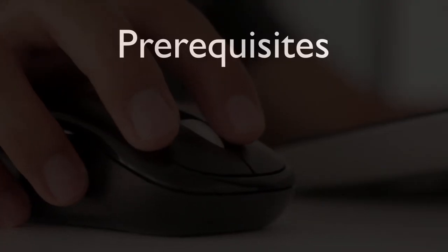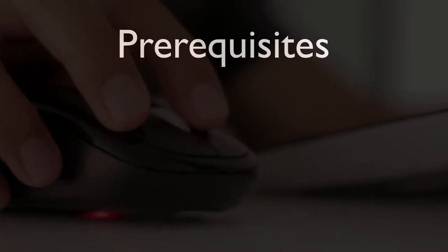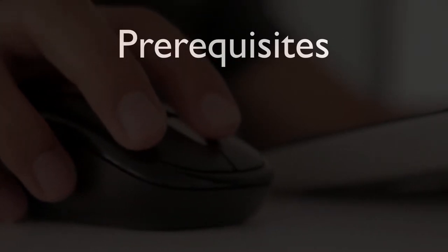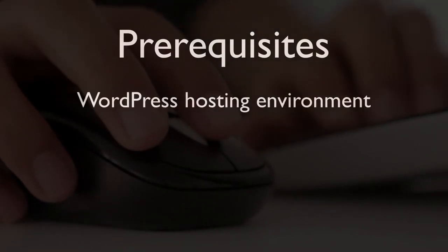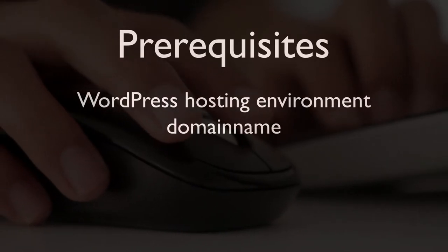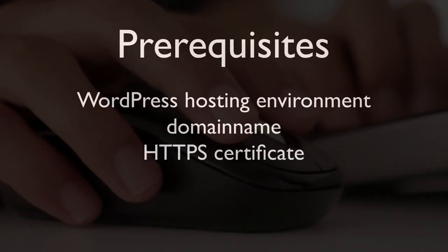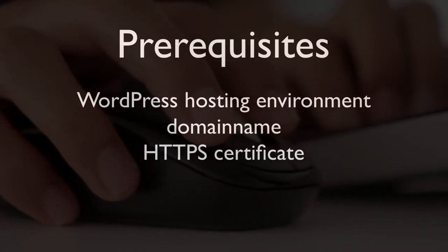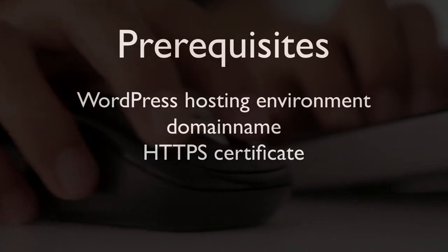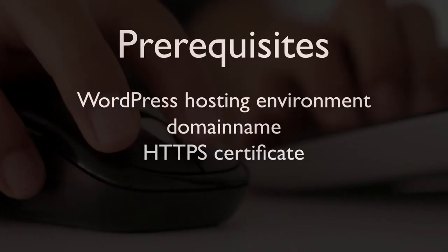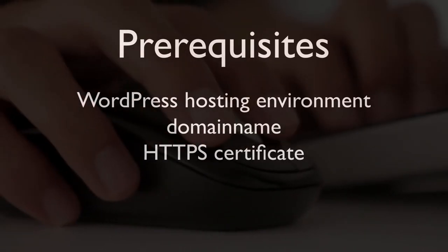This tutorial assumes the following prerequisites are in place: a WordPress hosting environment, a domain name, as well as an HTTPS certificate. If you don't have one of these set up yet, then please use the link in the description to learn how to get those.